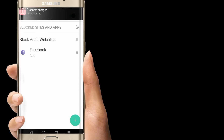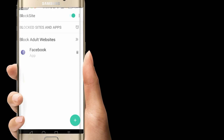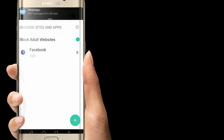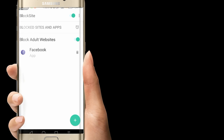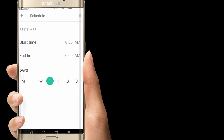The only option here is Block Adult Website. The button is enabled. If you have enabled this, you can block other sites as well. In the video, we will block a site, and we will block a site with one person.